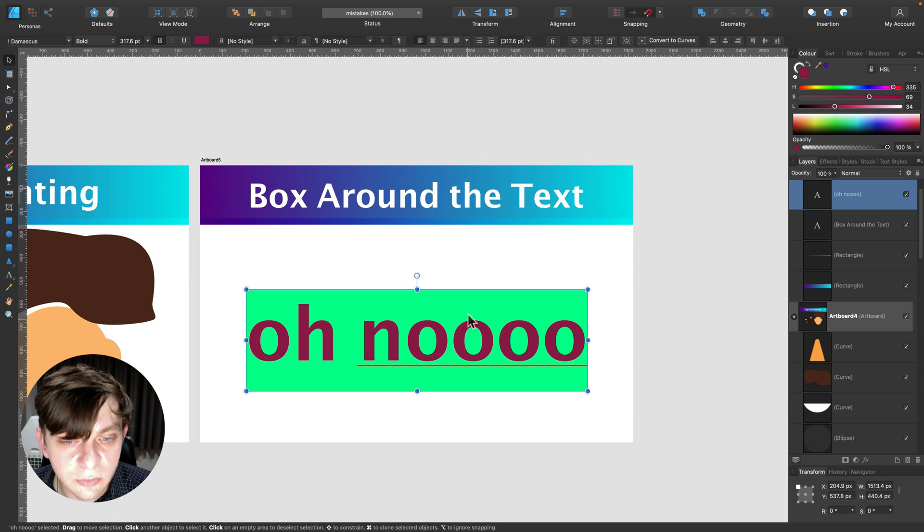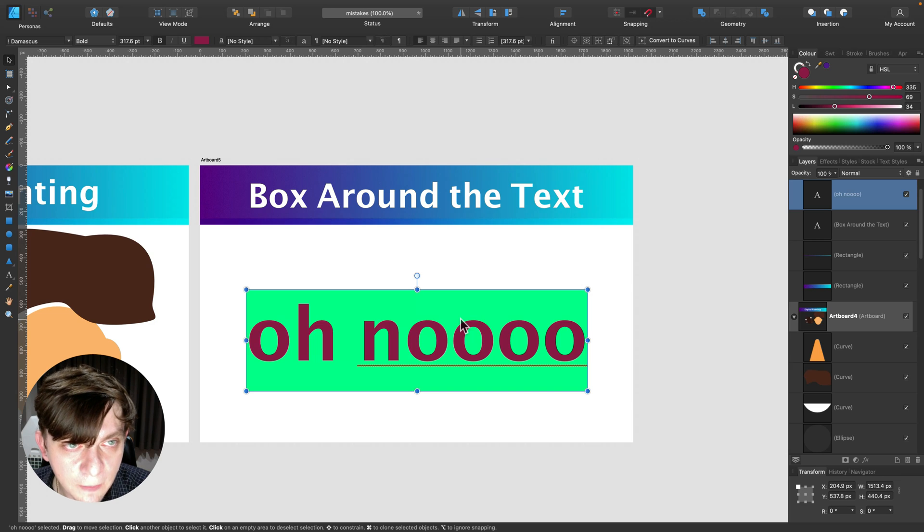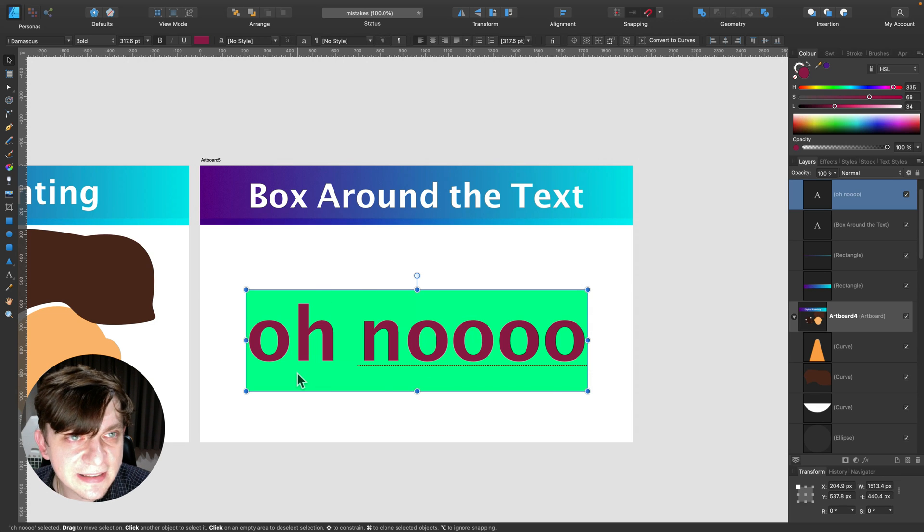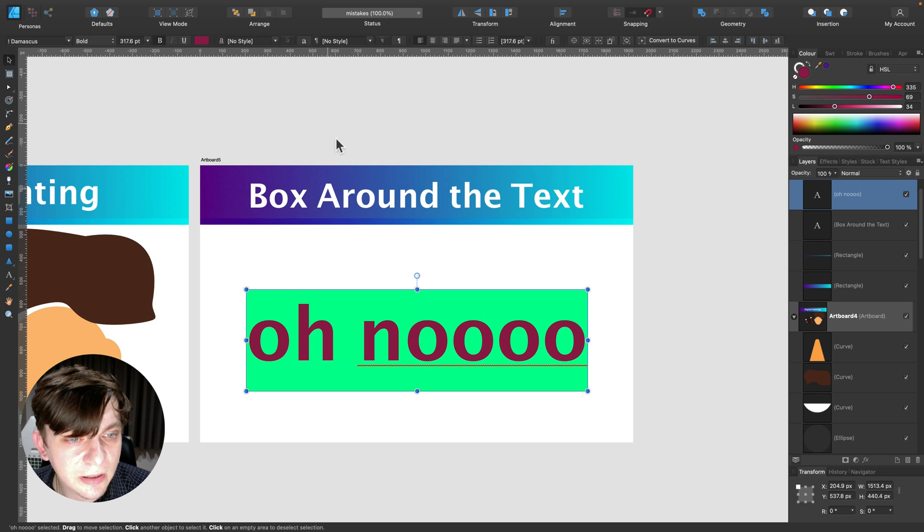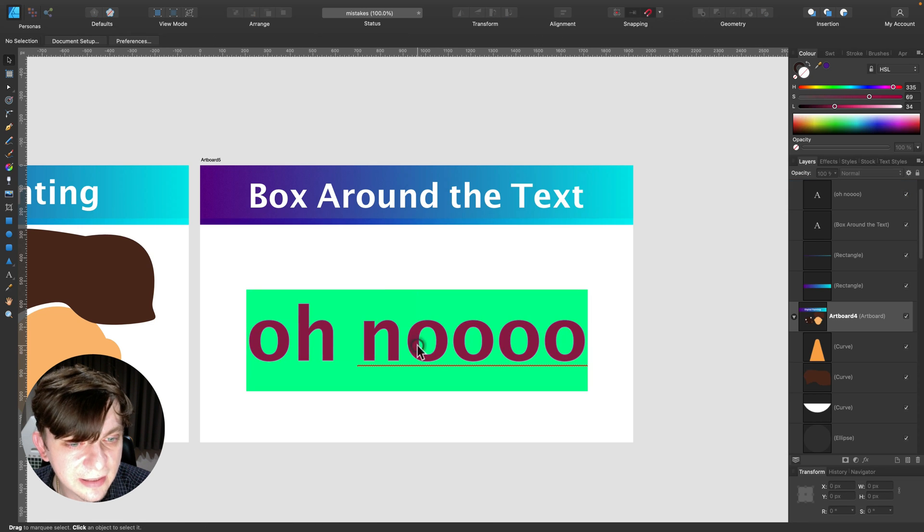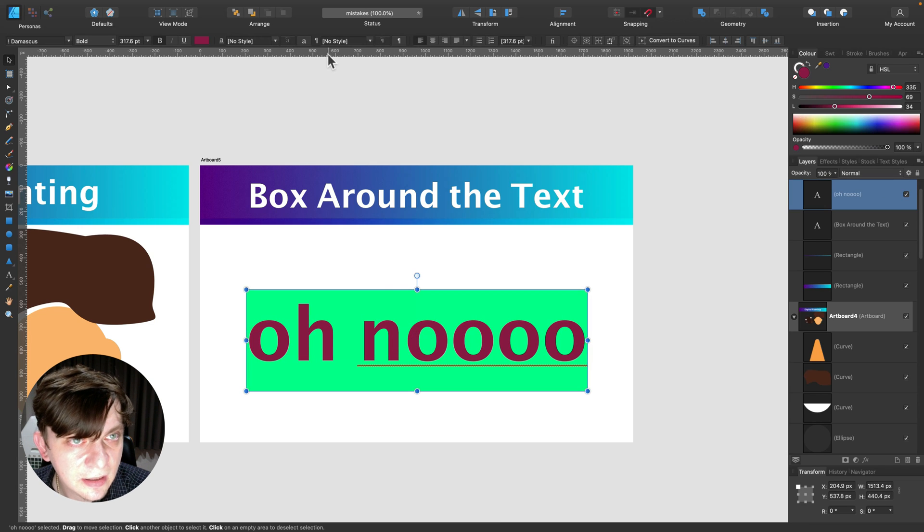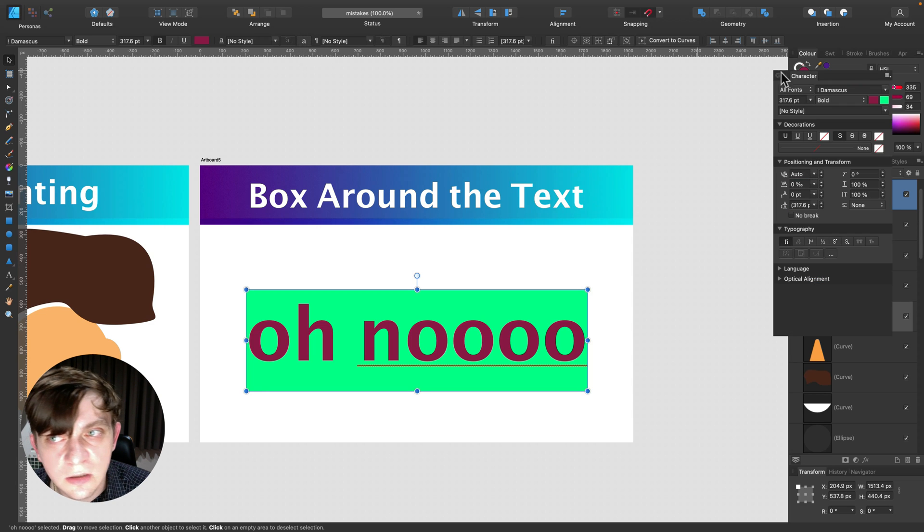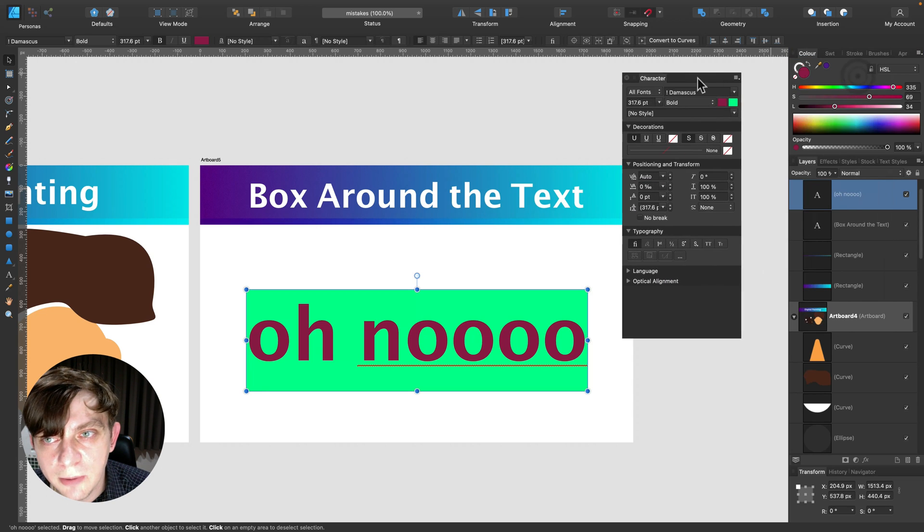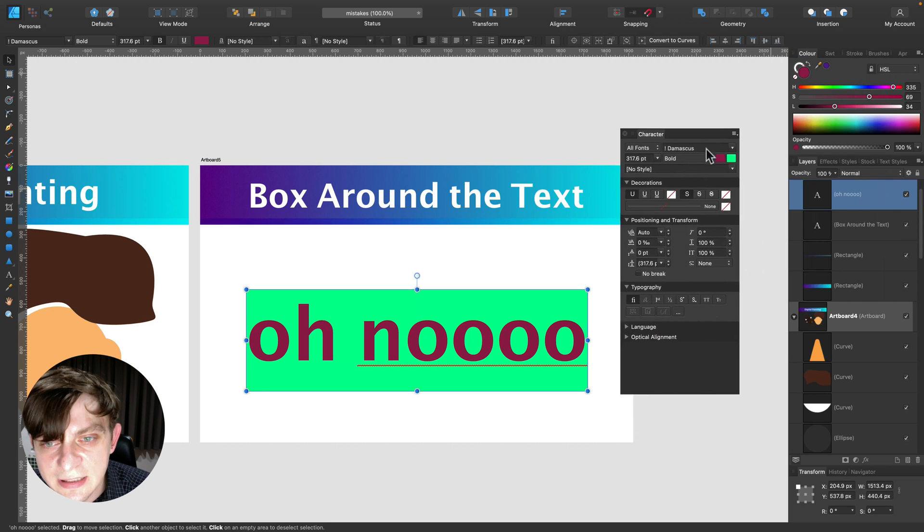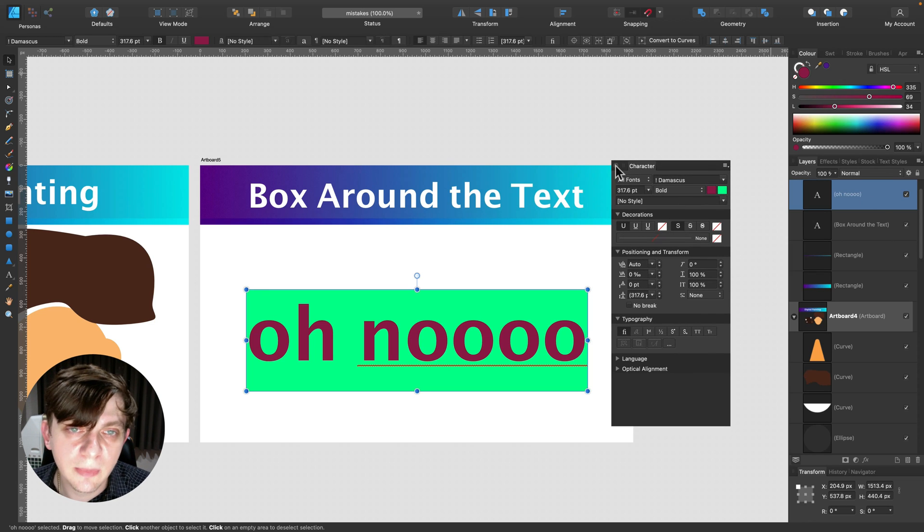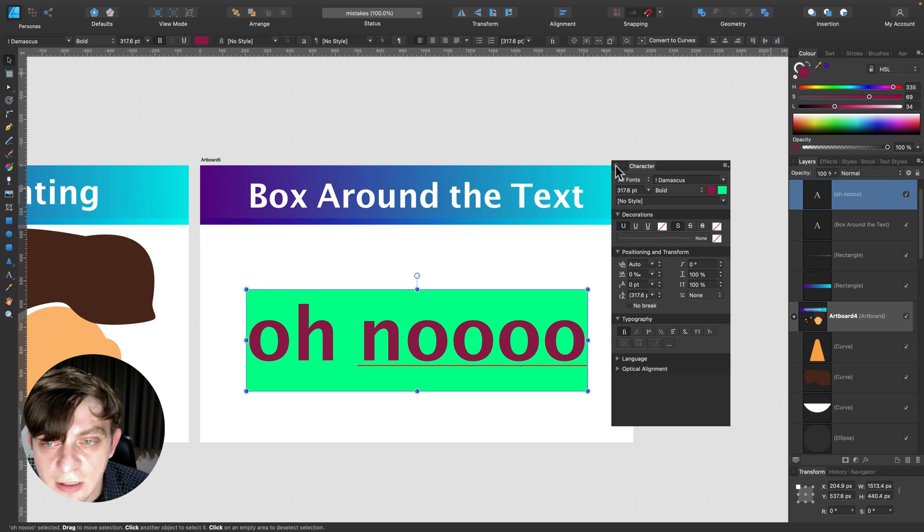Happens very often when you copy text from the net or from different documents. So to resolve that, to get rid of this colored box around your text, simply open properties. So click on the text first. Let's click here, Character properties. You will have a pop-up box like this. You can also turn it on and off by Command T shortcut.